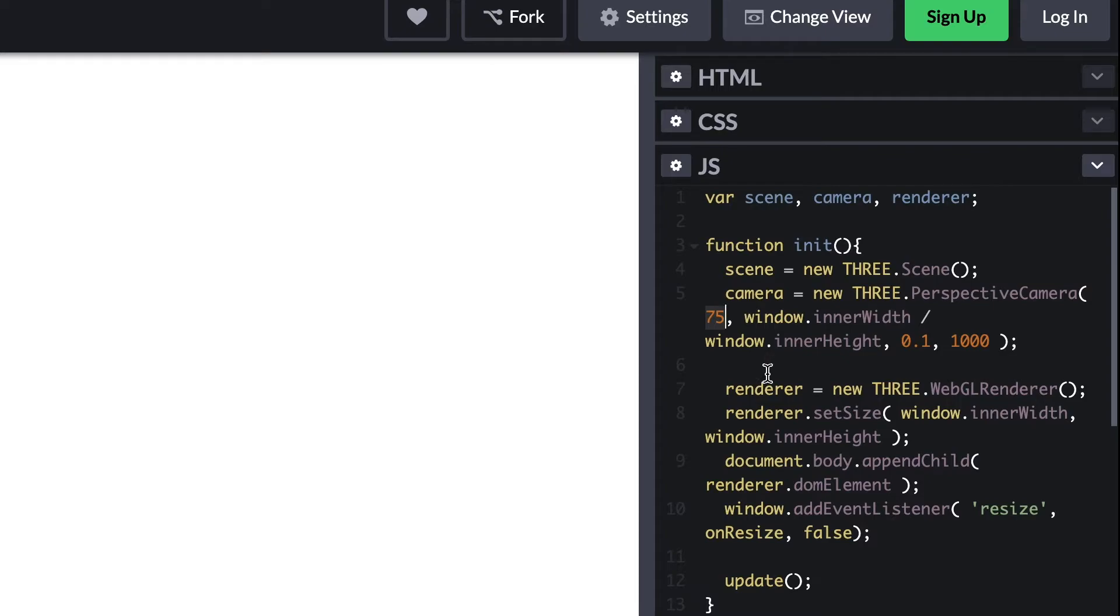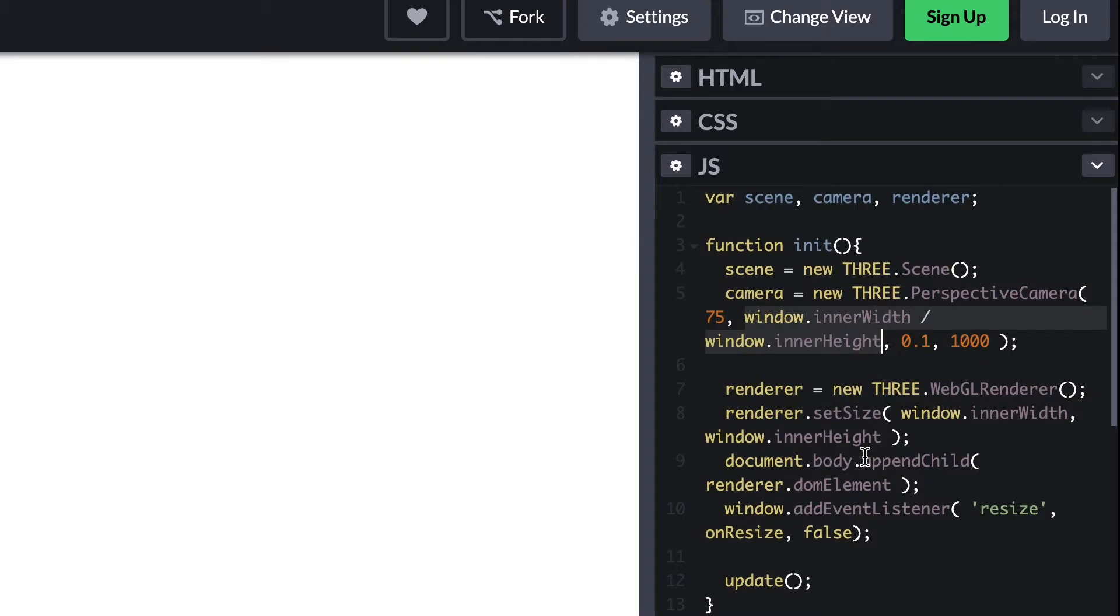The first value is the field of view or FOV. This is given as a numeric value measured in degrees. The second parameter is the aspect ratio - in other words, the width of the rendered screen divided by its height.